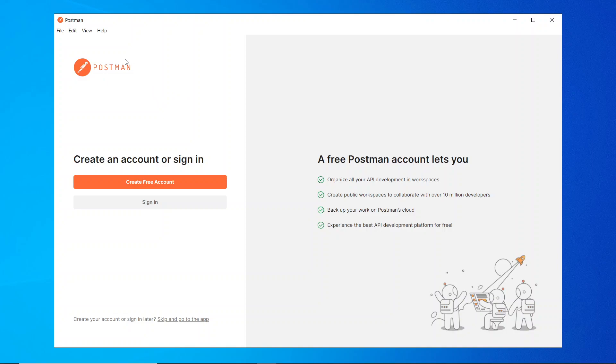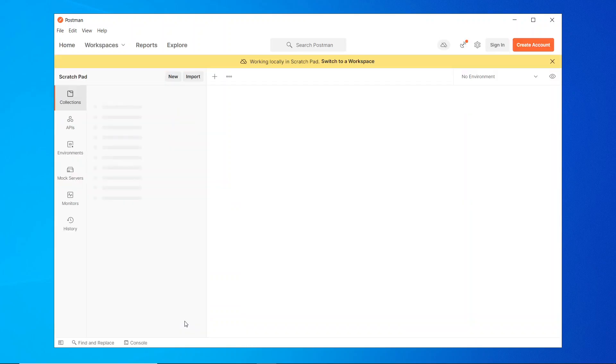Here you can see you can create a free account, or if you already have an account you can sign in, or you can skip. I'll just skip for this and I'll go directly to the environment. So this is our environment or this is our workspace.